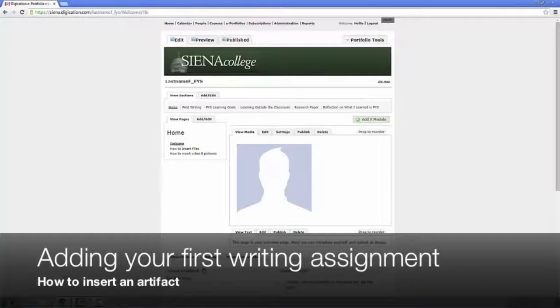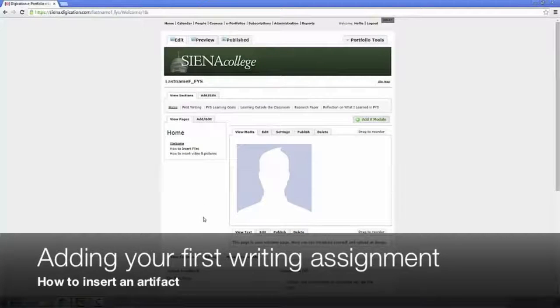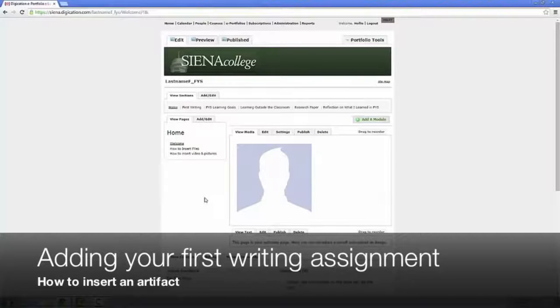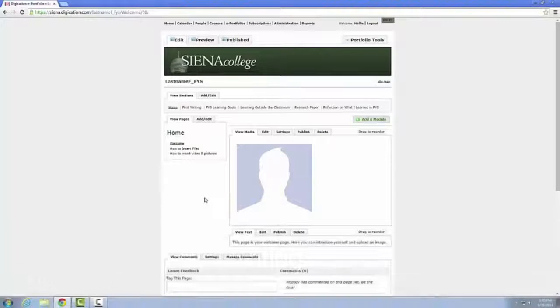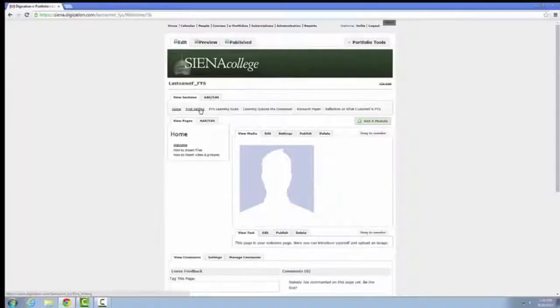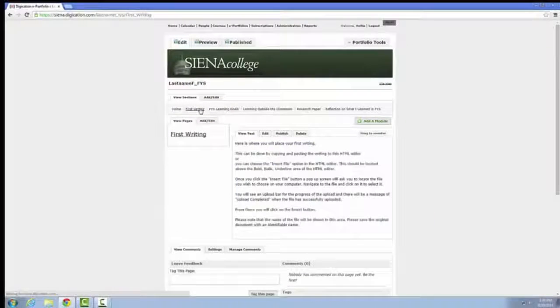Now that you've created your template, it's time to add your first writing assignment from class. Navigate to the First Writing section along the top menu.